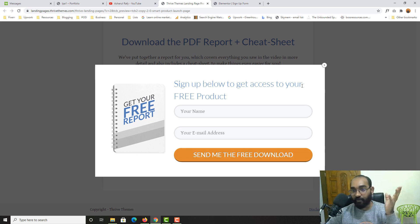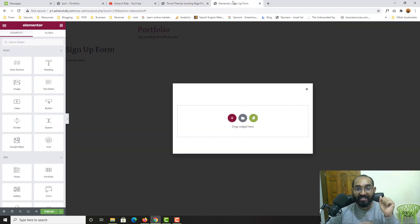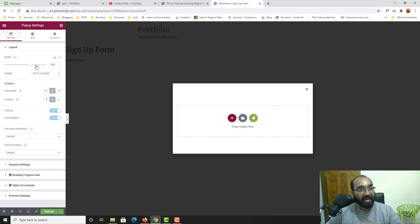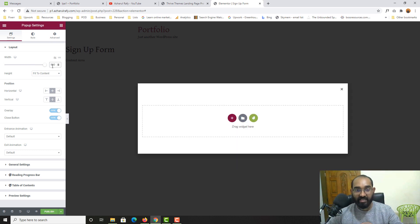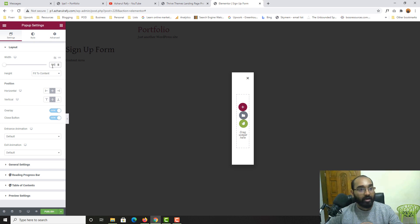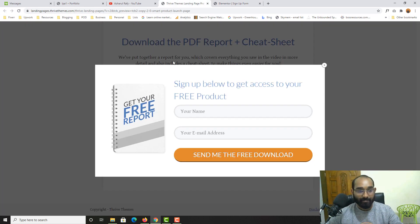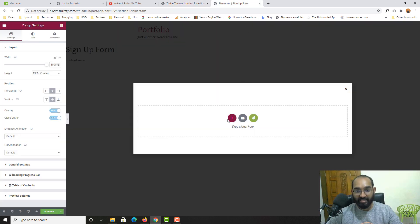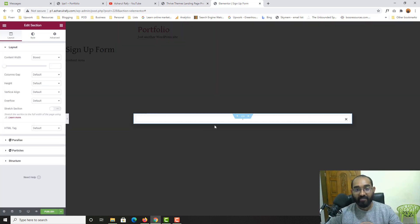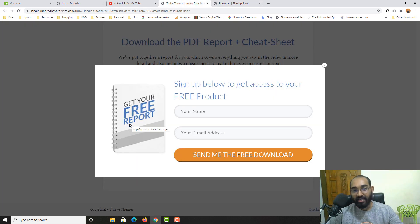This form has a width of around 960, so I'm going with that setup. Let me go to the popup settings and change the width from 640 to 1000. Then I'll select a single-column structure and add an inner section so I can place the image in one column and the form and heading in the other.